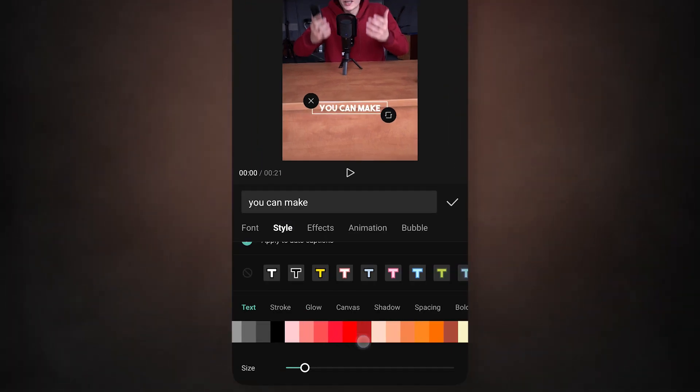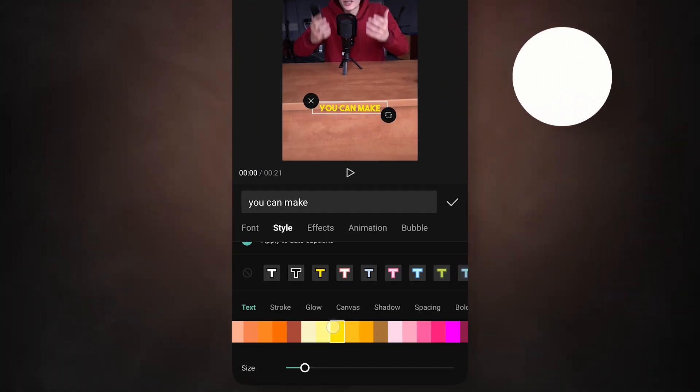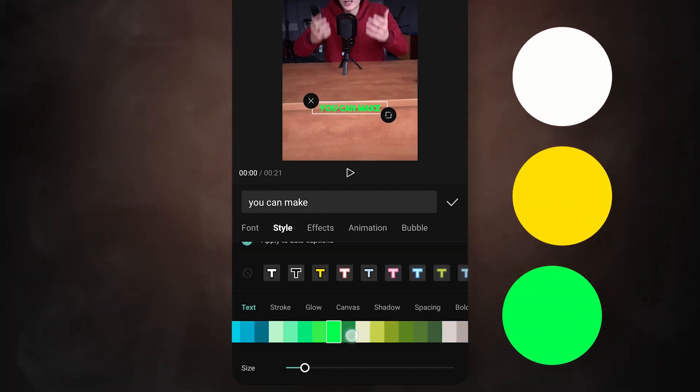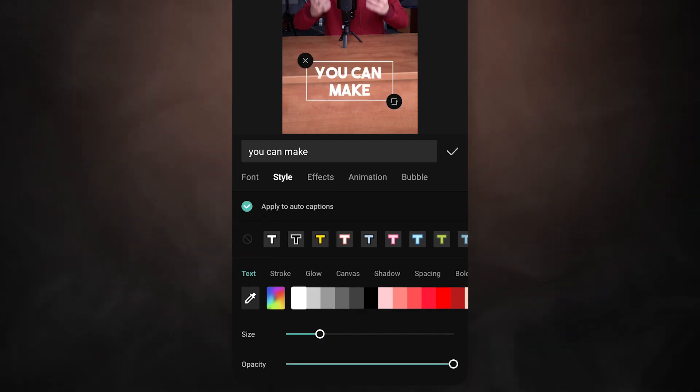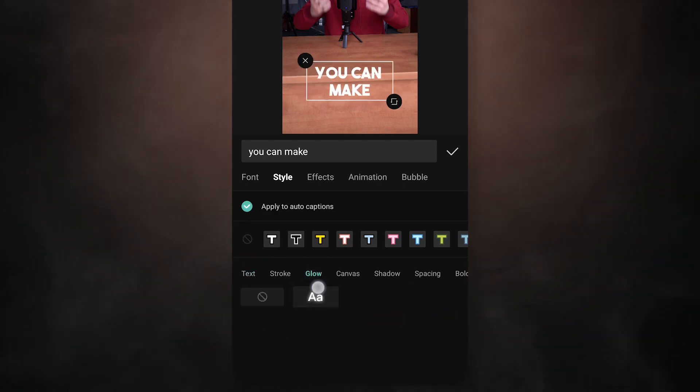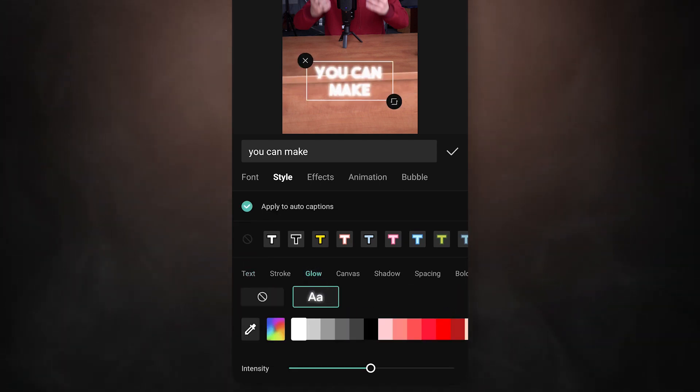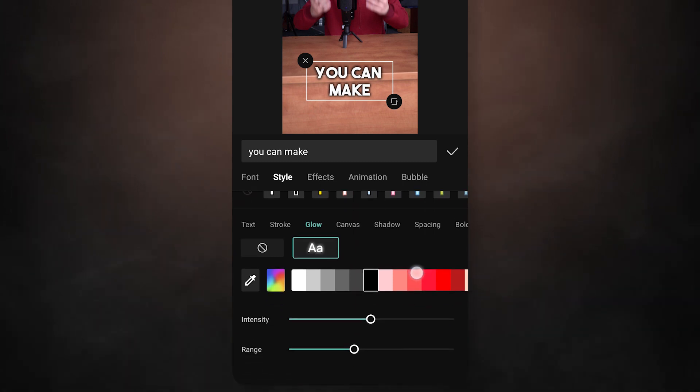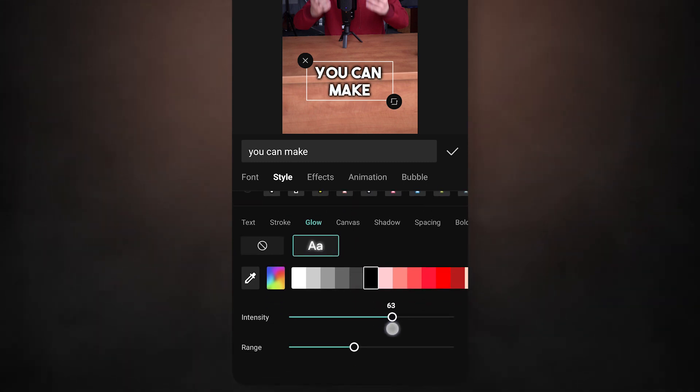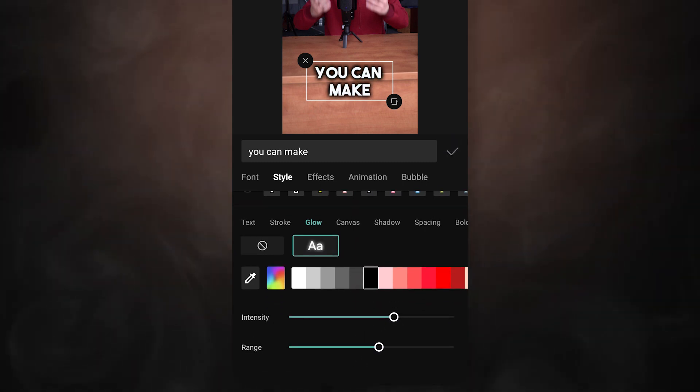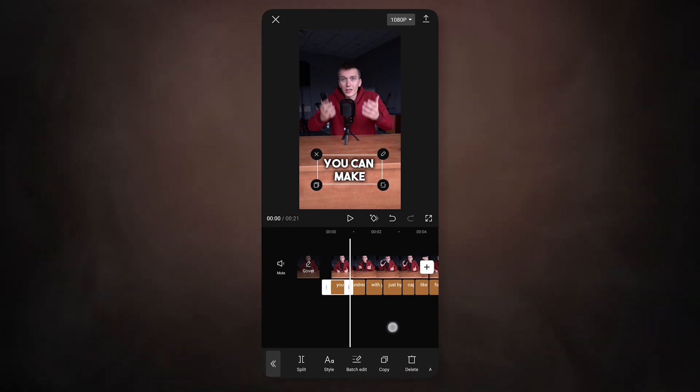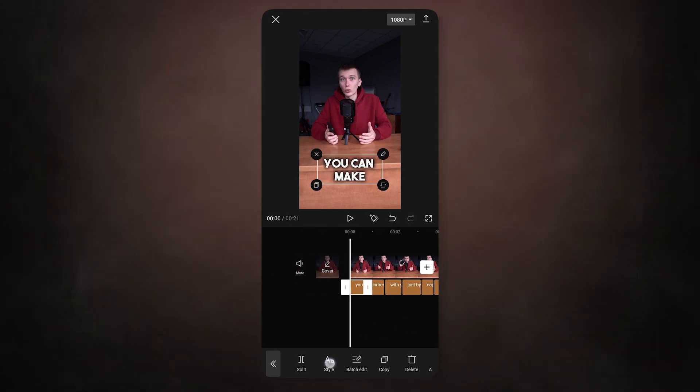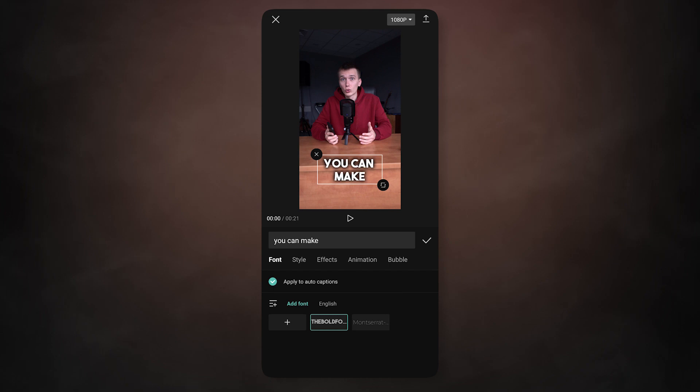Now let's move on to the style tab. For captions, I use white, yellow and green colors. Set the text size to 20. After that, select the glow item. Set the black color intensity 65, range 55. Now click on the check mark at the top of this menu. And the basic style for these captions is ready. In the style menu, turn off apply to auto captions.